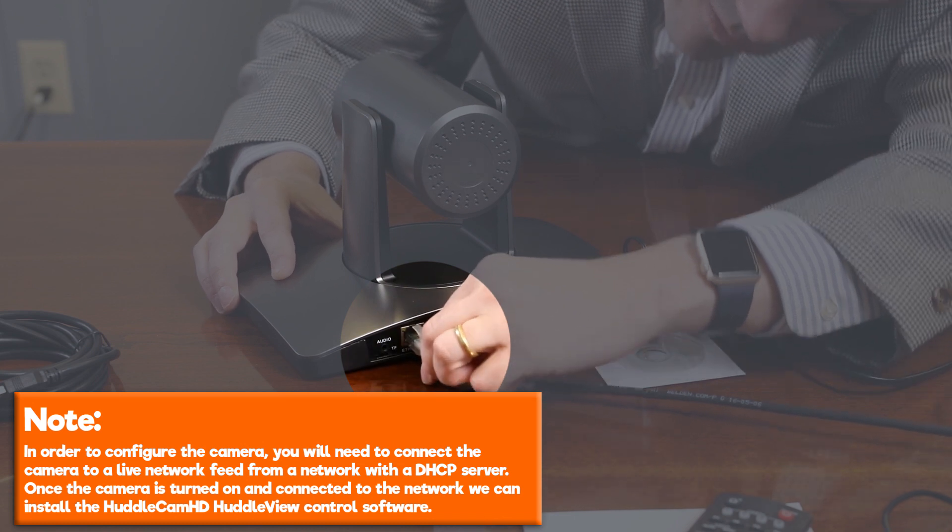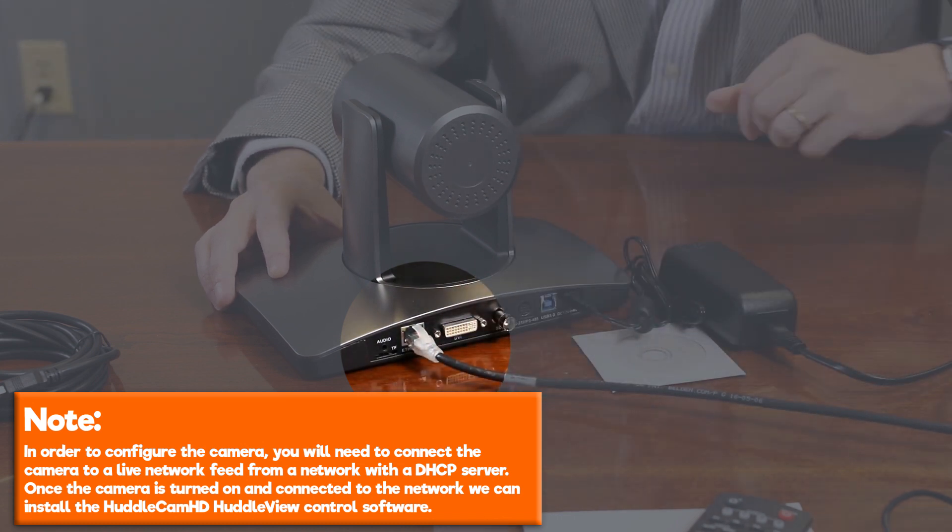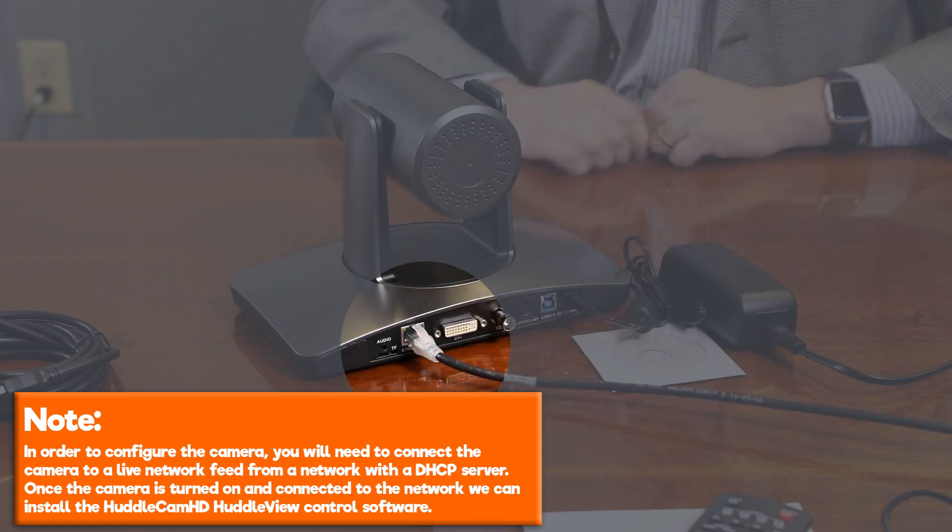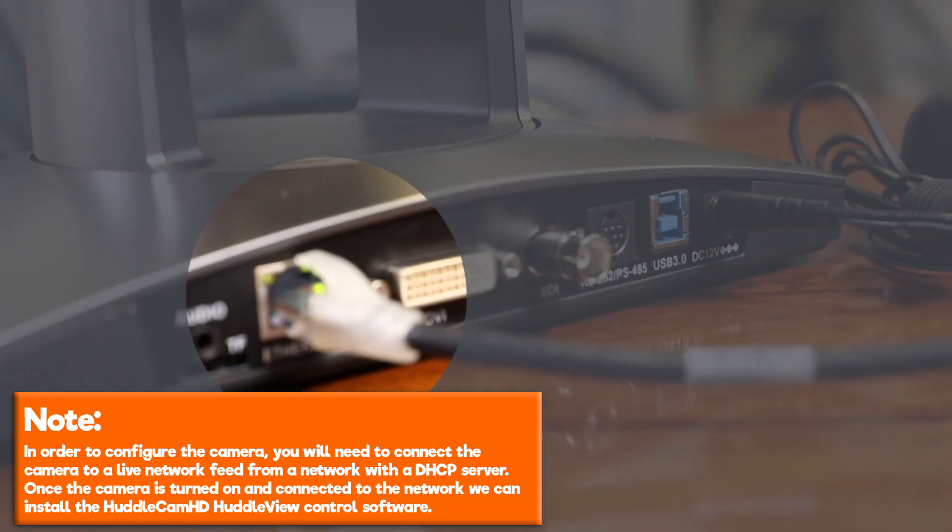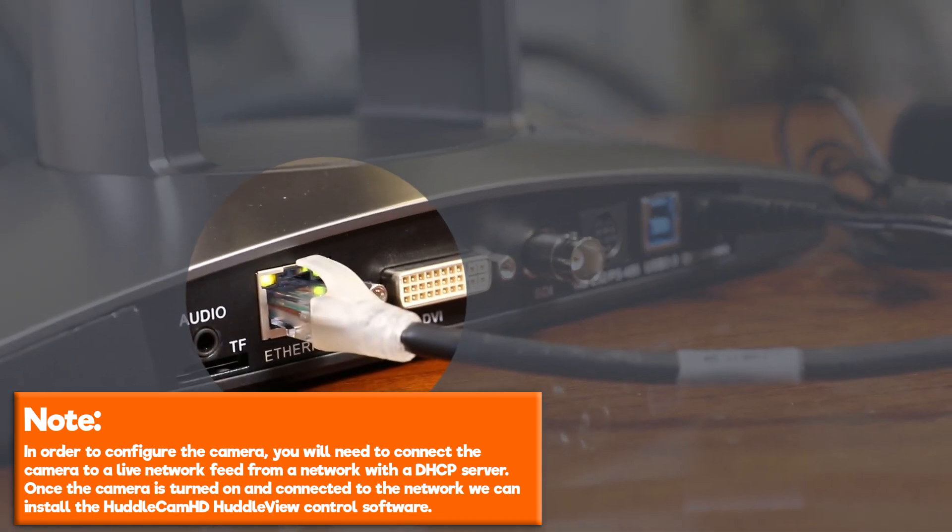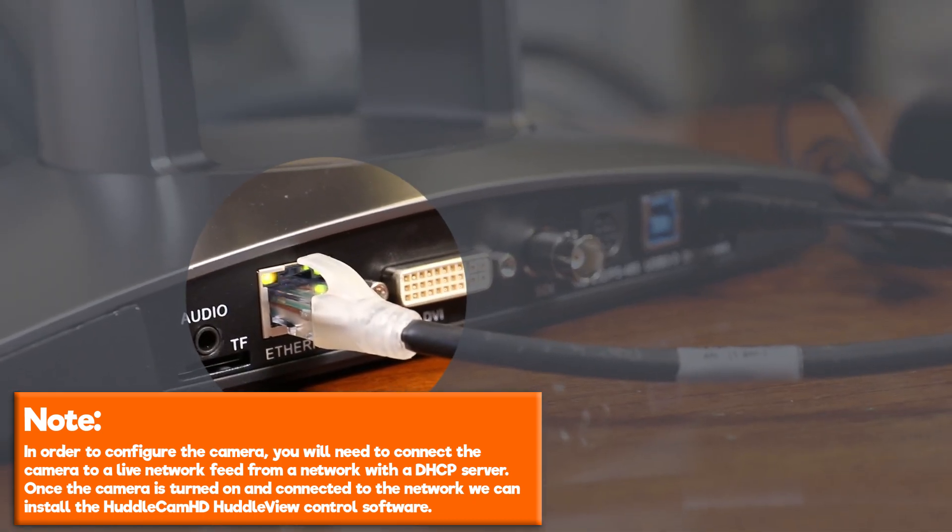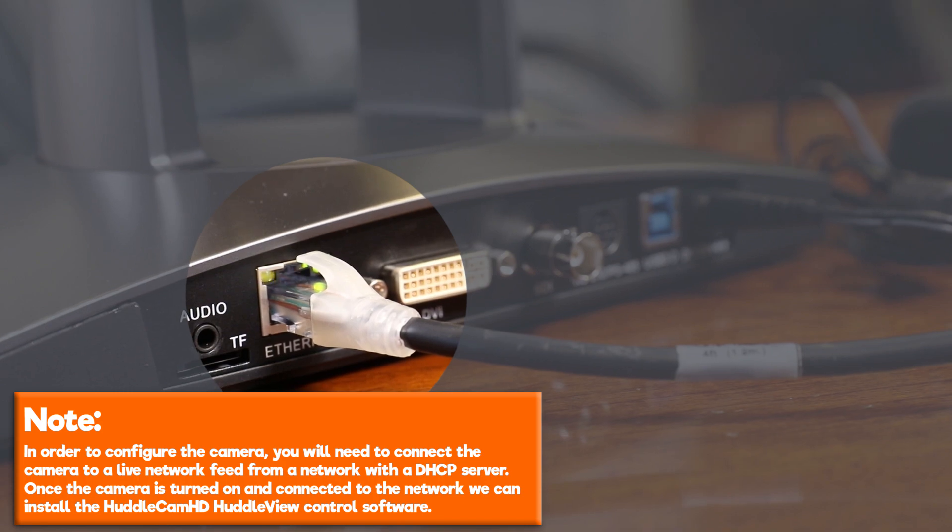Note, in order to configure the camera, you will need to connect the camera to a live network feed from a network with a DHCP server. Once the camera is turned on and connected to the network, we can install the Huddlecam HD Huddle View control software.